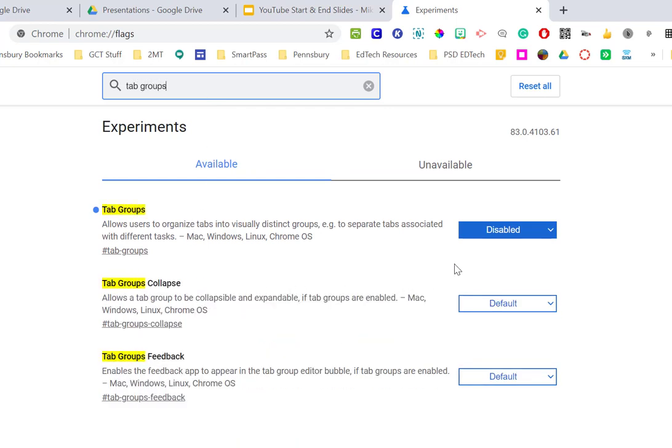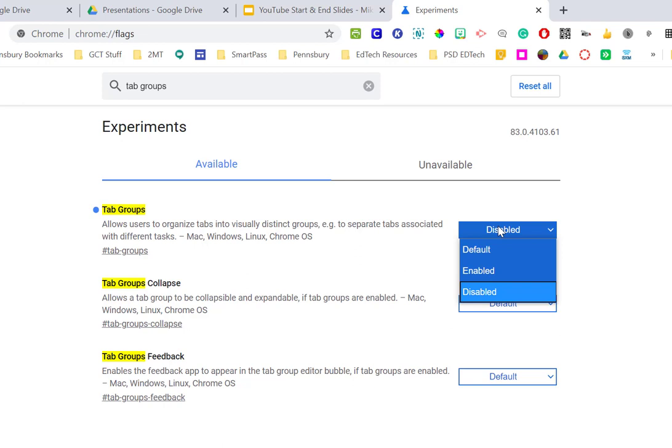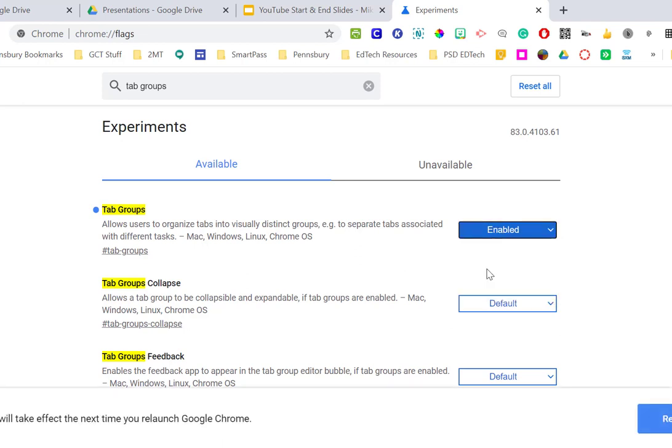And then all I need to do is go over to the right hand side, and right now it is disabled, which means it won't work, so what I'm going to do is enable it. The changes will take effect the next time we relaunch Google Chrome. So I'm going to relaunch Google Chrome, and I'll be right back.